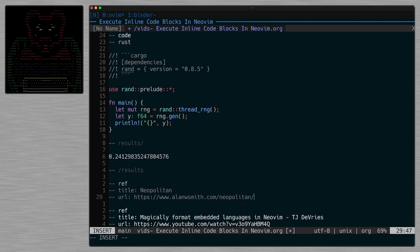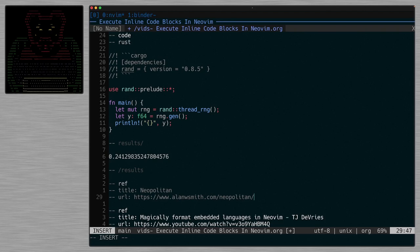I will link my Neapolitan, which is the file format, in the description as well. That's where I'll have a link to the repo for this plugin and all the other things. Hope you have a great one. Take it easy. Cheers.